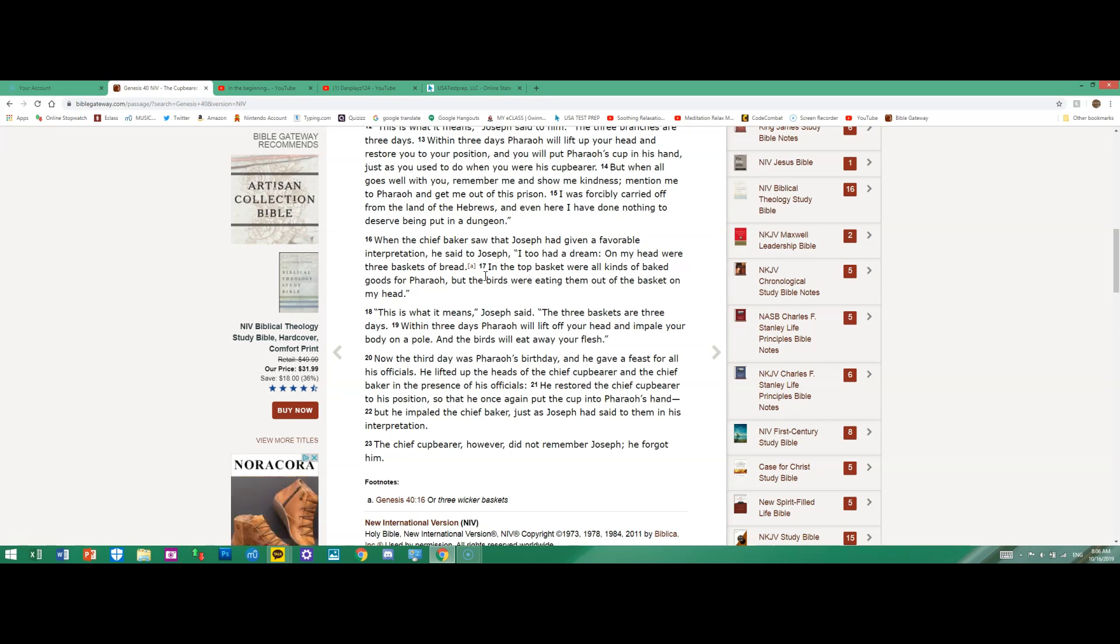"This is what it means," Joseph said. "The three baskets are three days. Within three days Pharaoh will lift off your head and impale your body on a pole. And the birds will eat away your flesh." Now the third day was Pharaoh's birthday, and he gave a feast for all his officials.